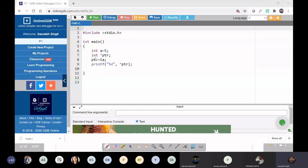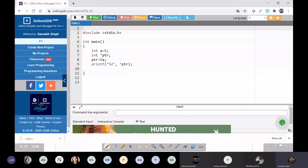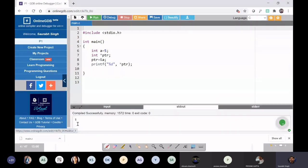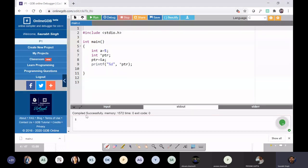Here is a program example: 5 is stored in variable a, ptr is a pointer variable holding the address of a. To print the value stored in the variable pointed to by ptr, we use *ptr — the star (indirection) operator. *ptr prints the value of the variable whose address is stored in ptr, which is 5. ptr alone prints the address inside ptr, which is the address of a.